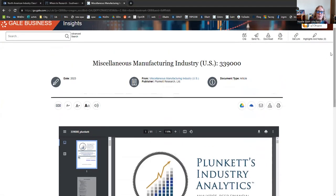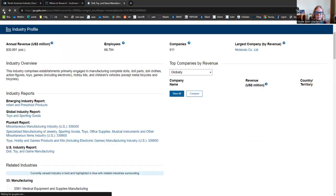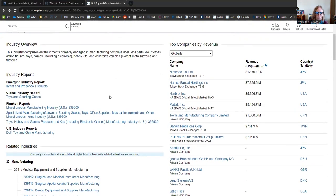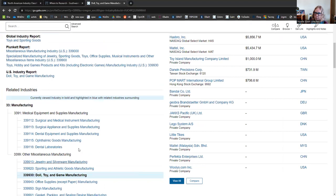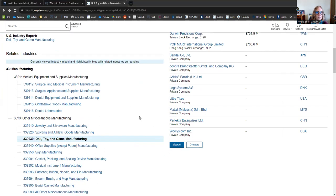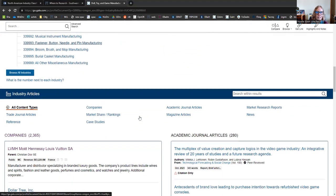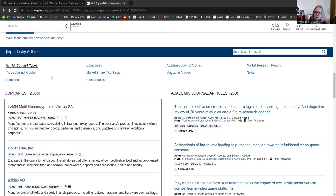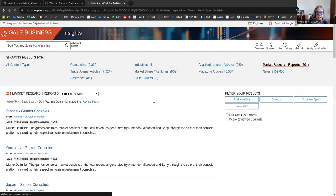So we're just going to exit back. And we could continue to see other related industries to the one we're working on. And then down here, it's going to get us back to that big pool of all the content types that we can explore. Some others that will be useful to you are other market research reports that you can click here.